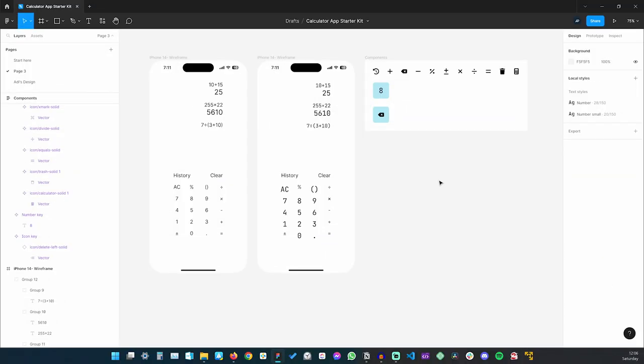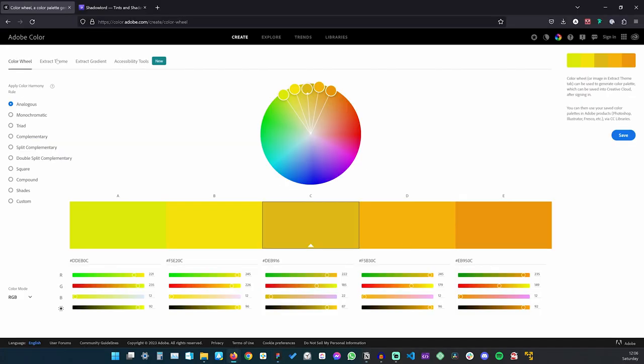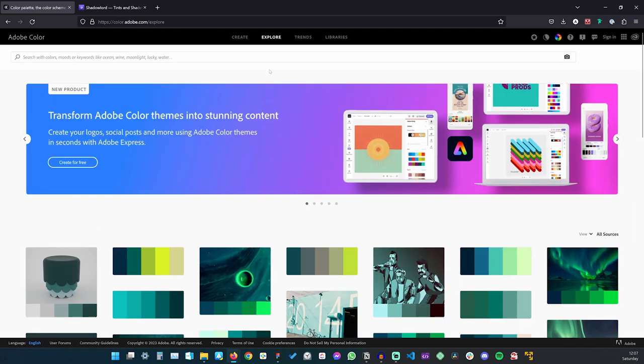We're off to a good start. The next step is to figure out the colors we're going to use. Creating a color scheme for a project can be a daunting task, but there are tools that can help. One I use all the time is Adobe Color, found at color.adobe.com. I use it to create color palettes based on different color harmony rules like analogous, triadic, complementary, and so on, or to explore palettes created by others.